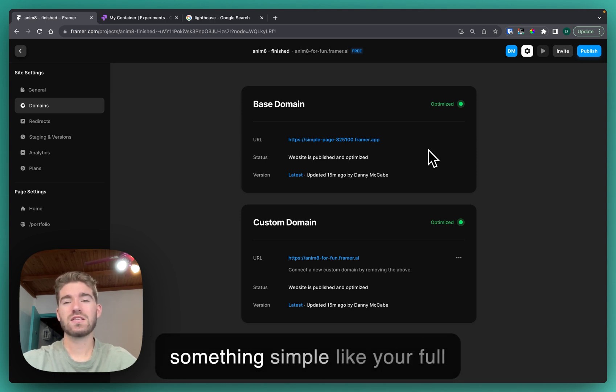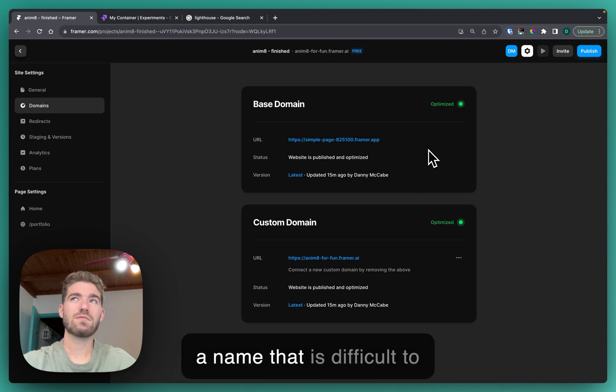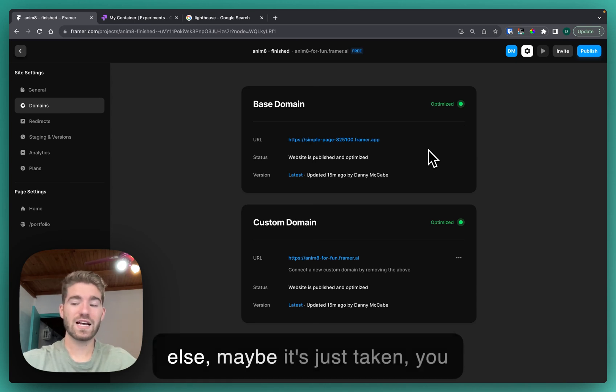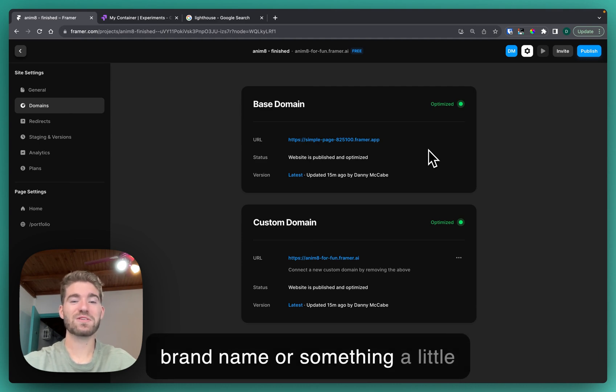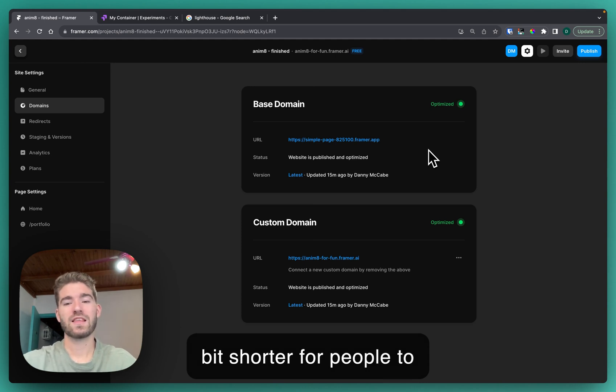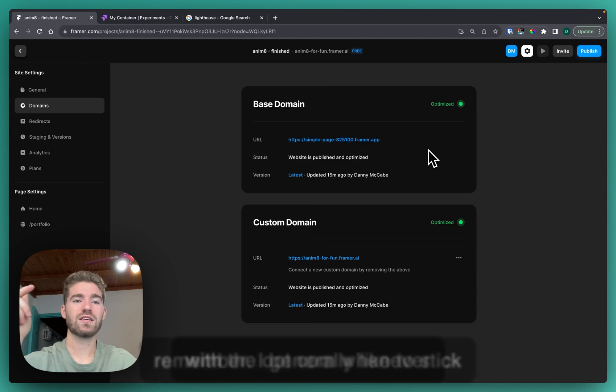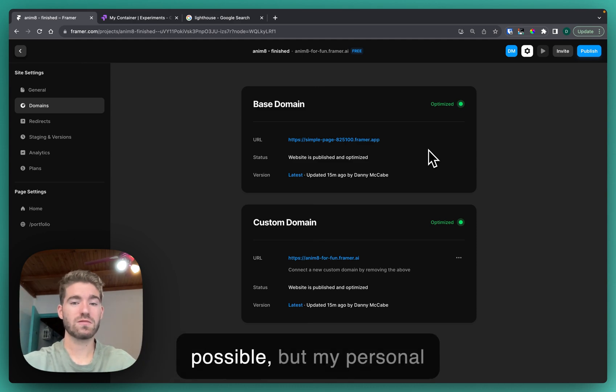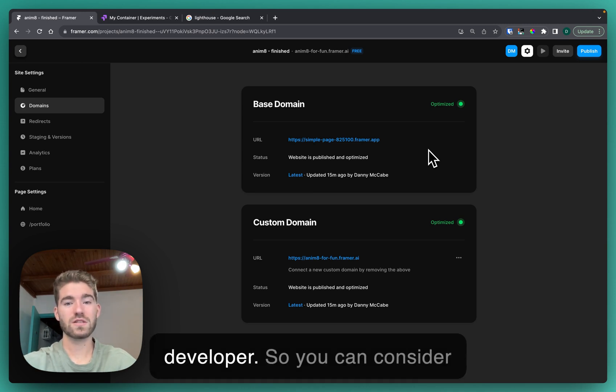Something simple like your full name is quite useful. If you have a name that is difficult to pronounce or spell or something else, maybe it's just taken, you might have to come up with a brand name or something a little bit shorter for people to remember. I generally like to stick with the dot com whenever possible, but my personal website is dot dev because I'm a developer, so you can consider those different web extensions for your domain.